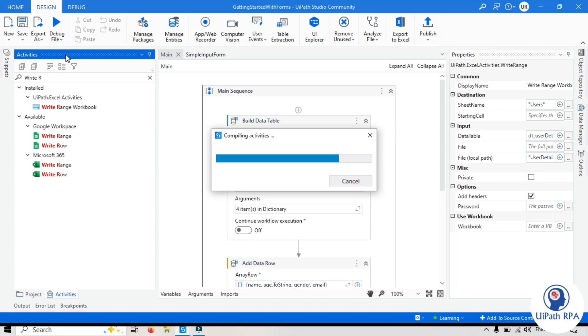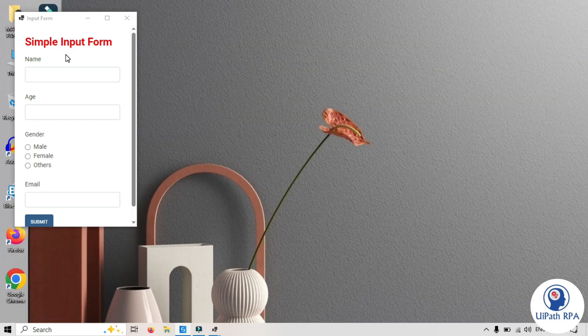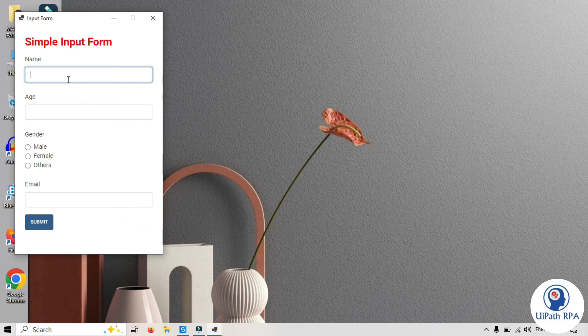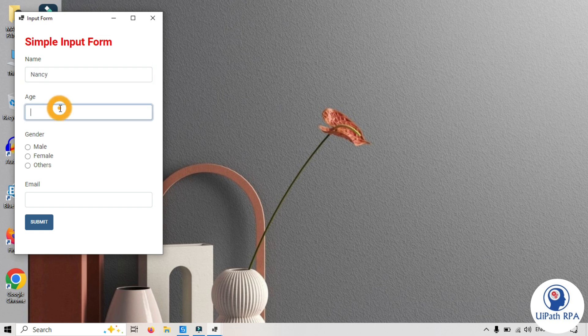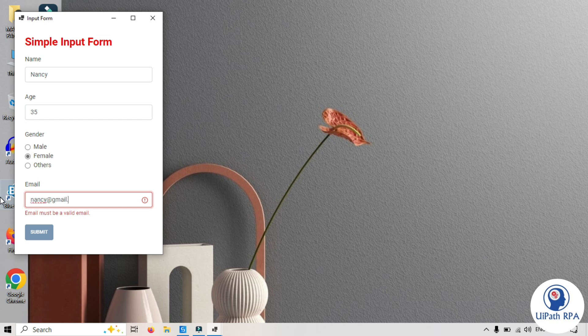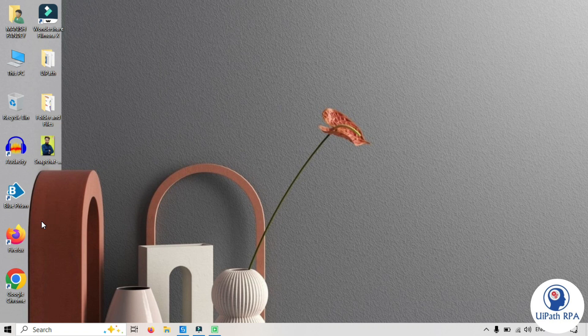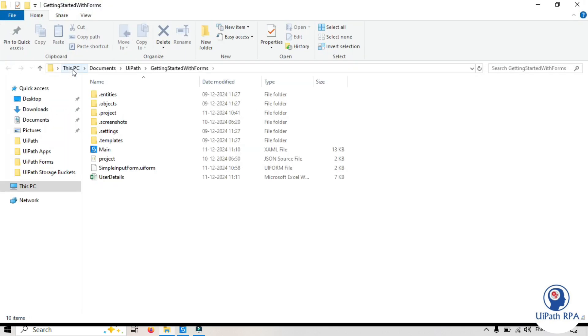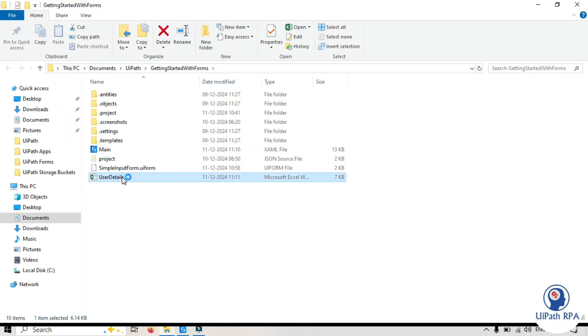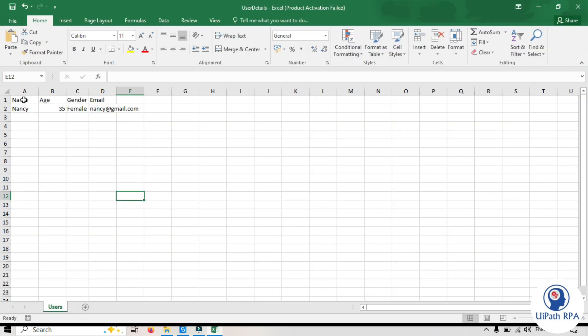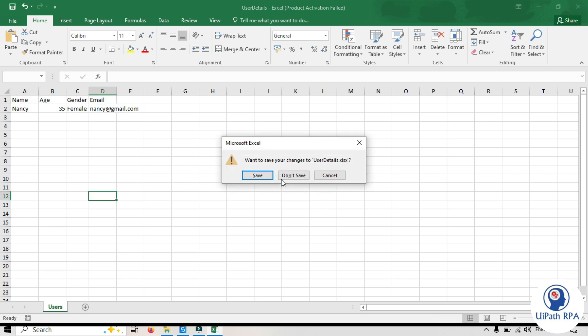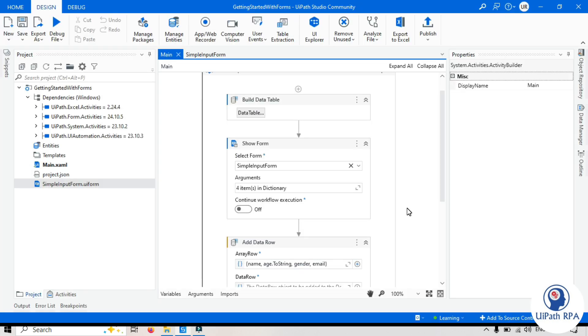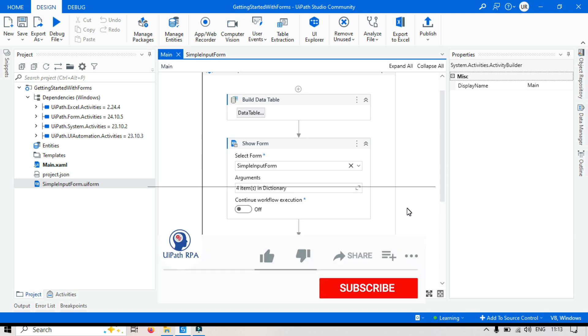Let's enter this name so it was Nancy is 35 female Nancy at gmail dot com now let's submit this. Let's go to the project folder this is excel file created let's open this and you can see here we have name age gender email all these data available here. You can also enhance this by appending the data to the existing rows or you can apply the format to this excel file and that's how you can use UiPath forms to collect input from users and write the data to excel file. If you found this video helpful please like share and subscribe to my channel let me know your thoughts or questions in the comments below see you in the next video.